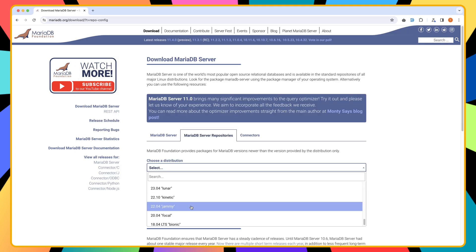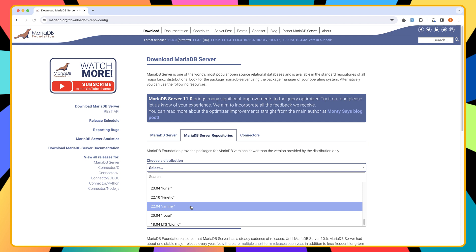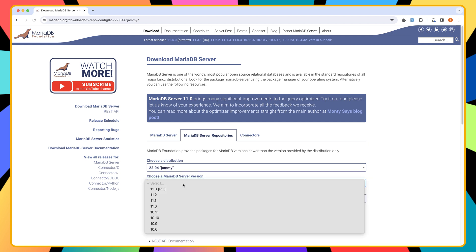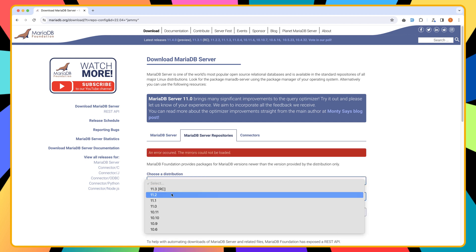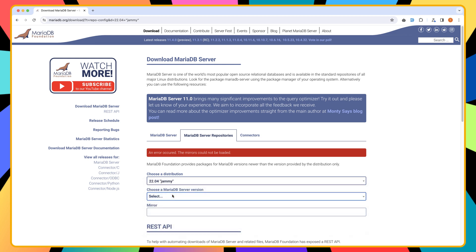And I'm going to choose 22.04, select a version, and I'm going to choose the 11.2. Okay, the mirror, I'm going to choose this one.